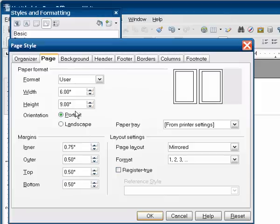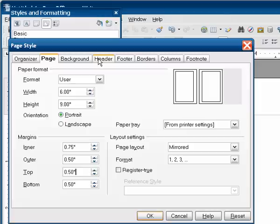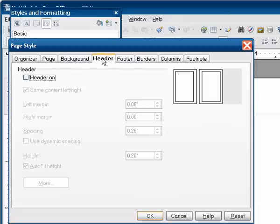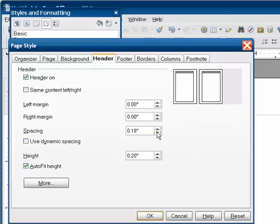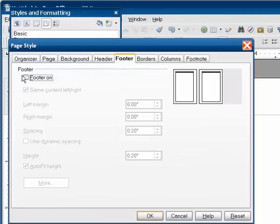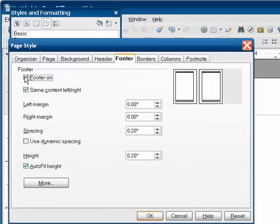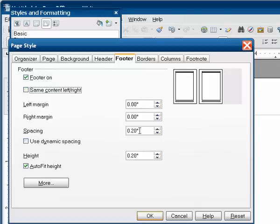Now we're going to do a couple of things a little different on this page. I want a header and a footer so that you can put the book title and/or chapter name at the top of whichever page you want, as well as the page number on the bottom. So we'll turn on the header. We click off same content left, right. And I'm going to reduce the spacing a little bit to 0.1 inches. And for the footer, I'm going to do pretty much the same thing. Put the footer on, click off same content right, left. And again, I'll change the spacing to 0.1 inches.